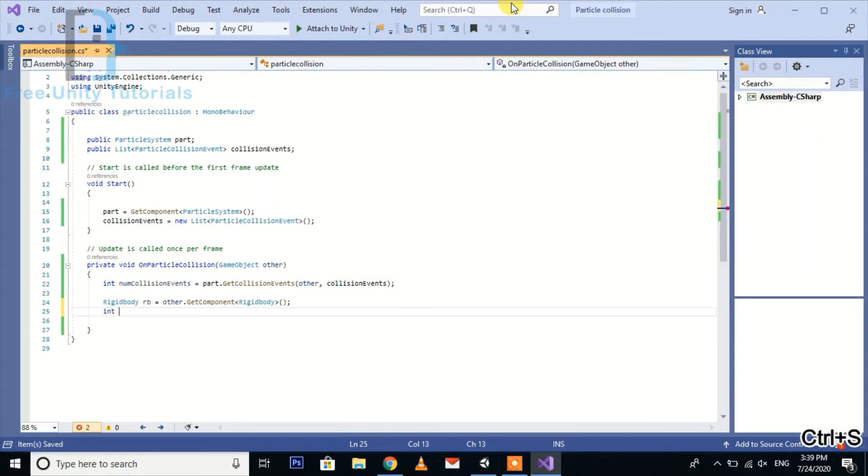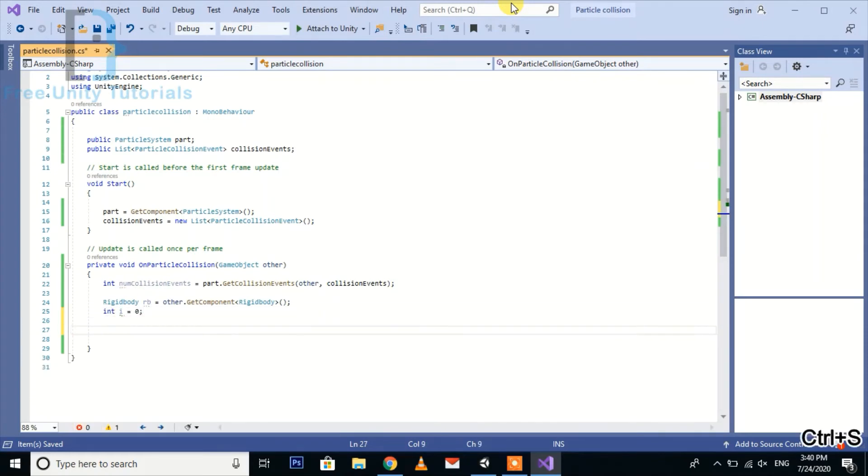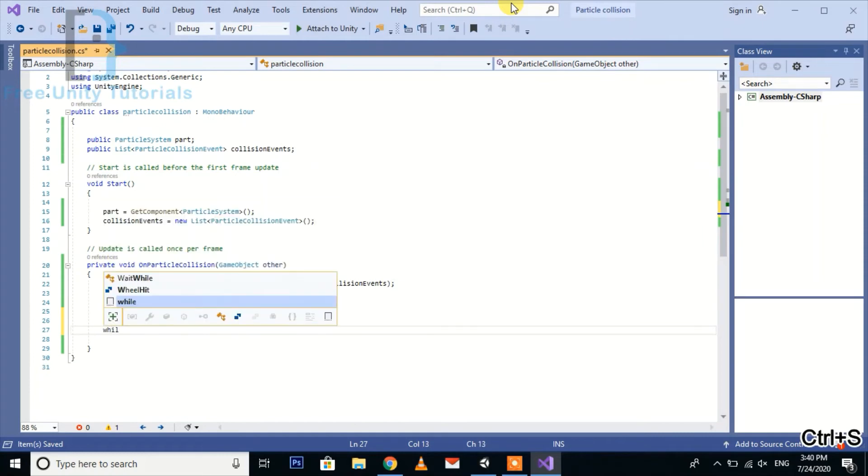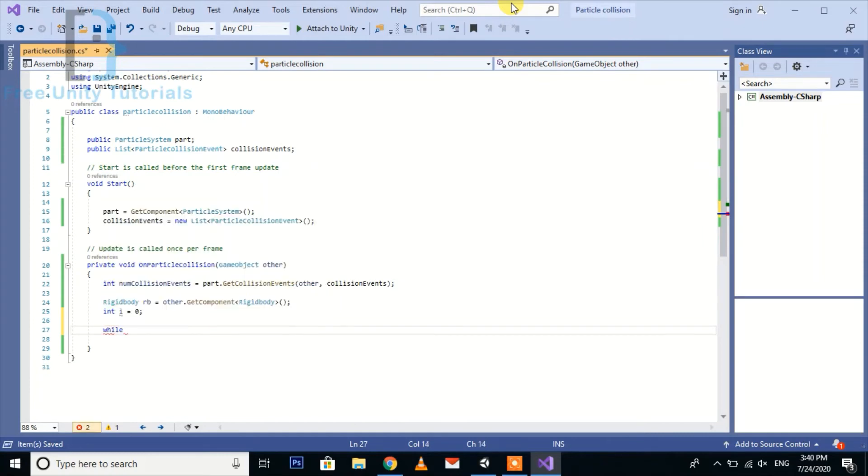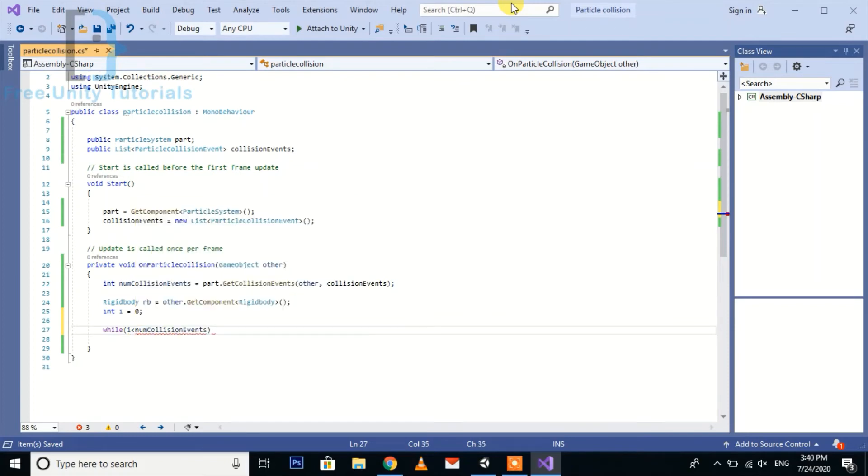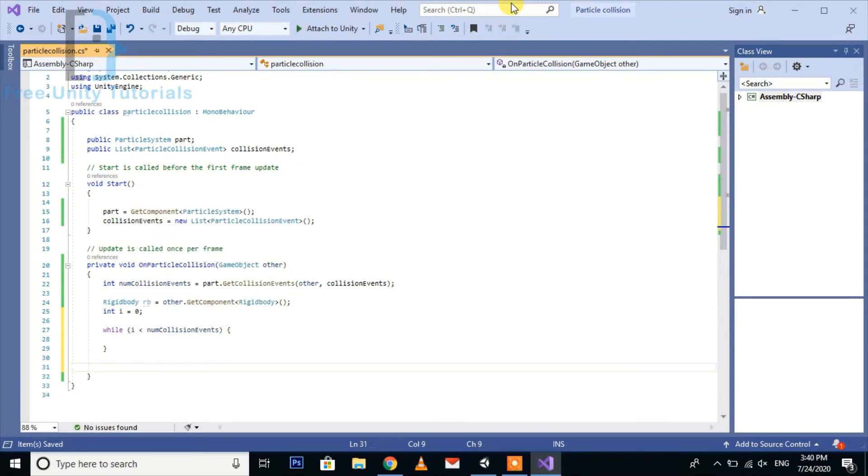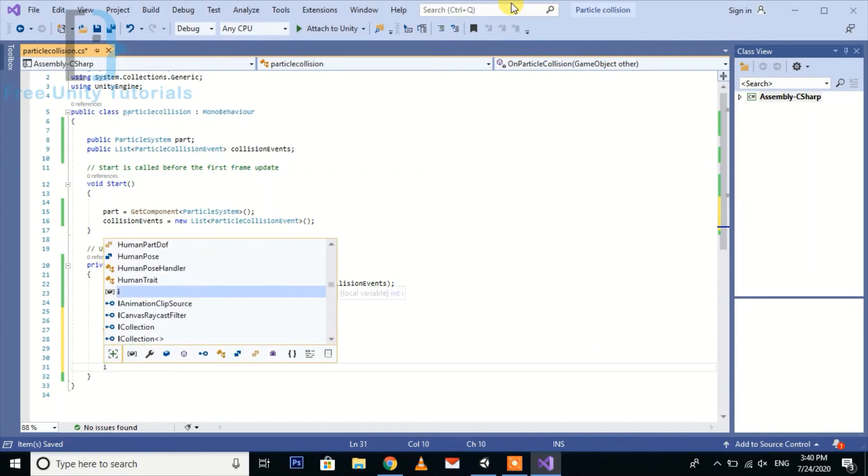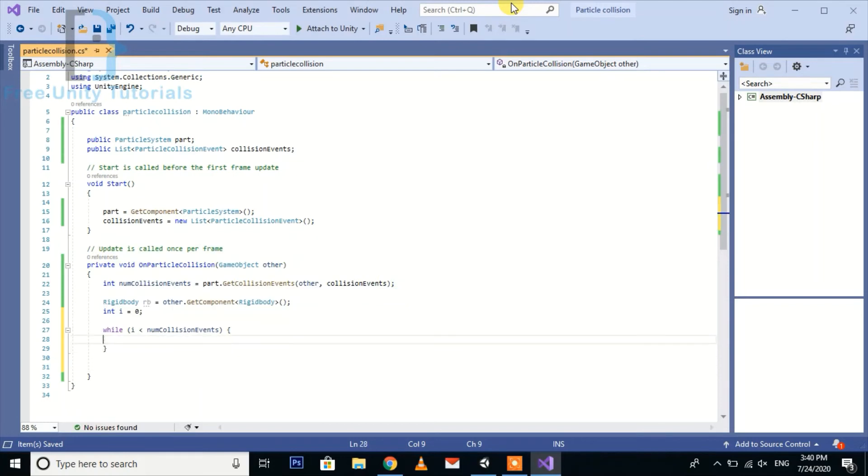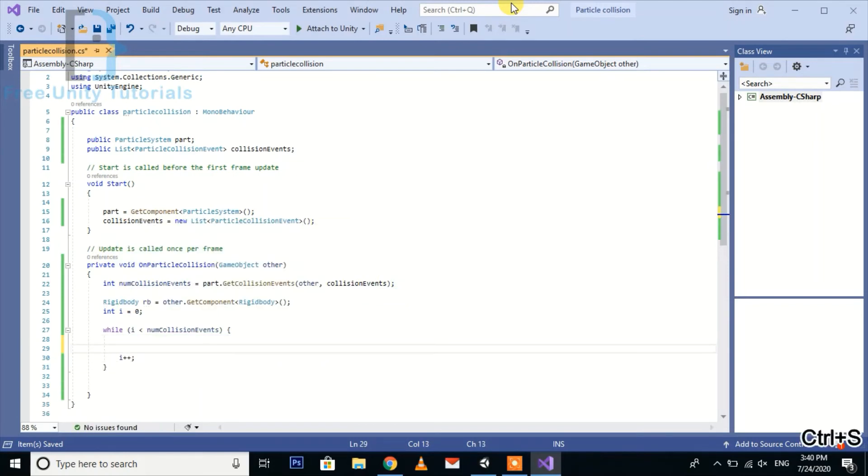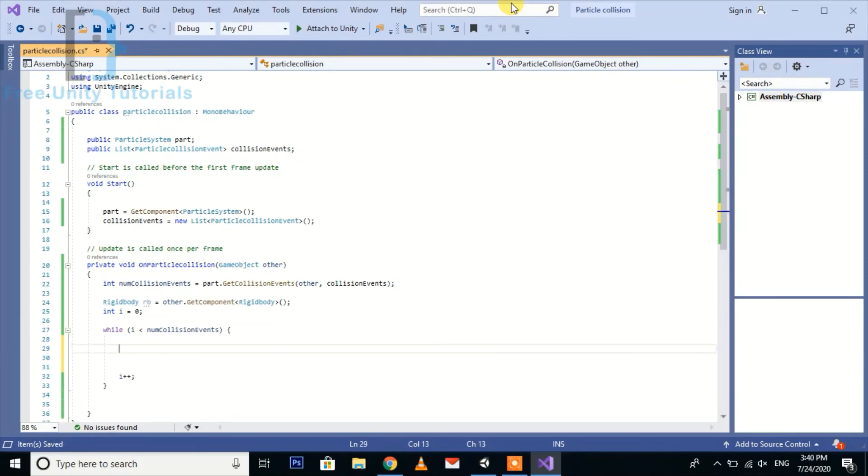Create an int i equal to 0 for while loop. Here we use the while i is less than numCollisionEvents, and outside the while loop we just do i++. Now we need to add a condition.